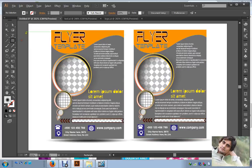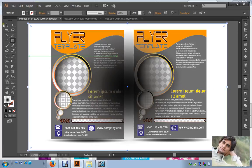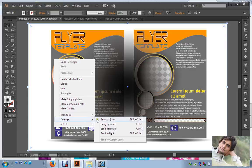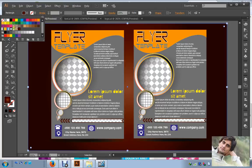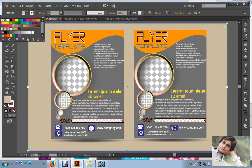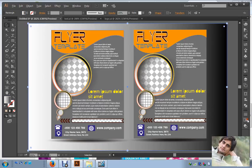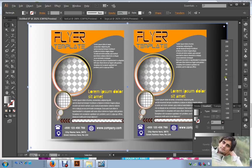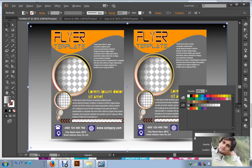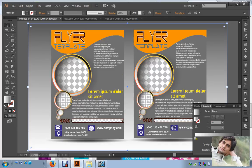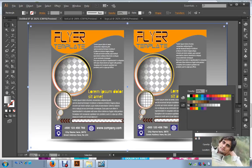Now select the Rectangle Tool, bring them backward, and select one of the gradients that you like the most. Come to Gradient and change its angle to 90. Change its color to dark — make it clear to dark.